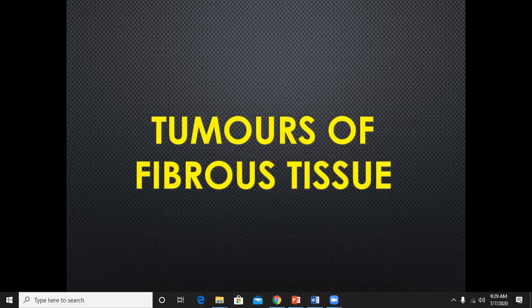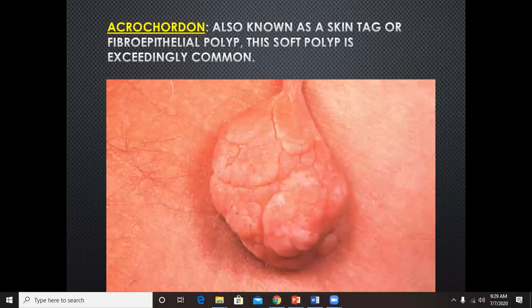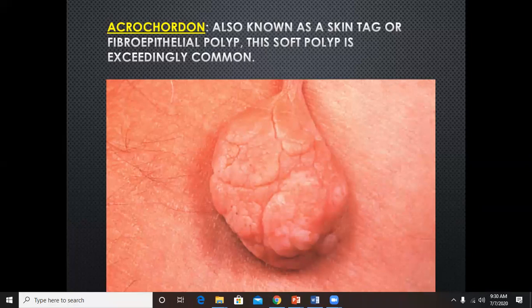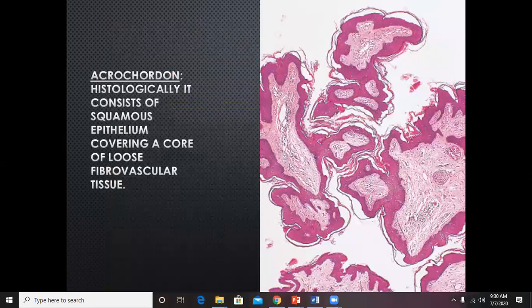Now we will discuss tumors originating from fibrous tissue. Acrocordon, or skin tag — as mentioned in the differential diagnosis of nevus lipomatosus — is again a soft pedunculated mass that can occur anywhere on the body and is a very common finding.